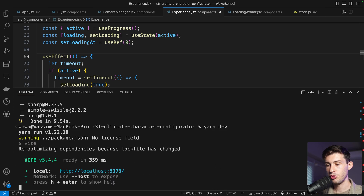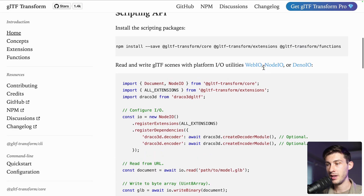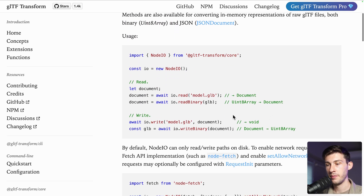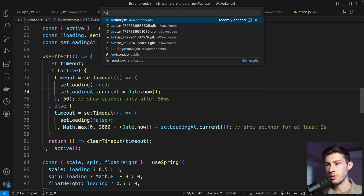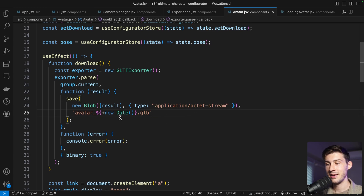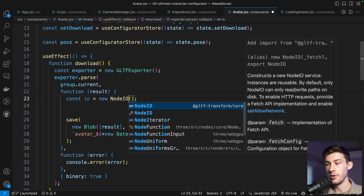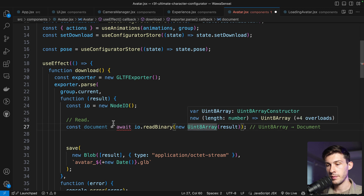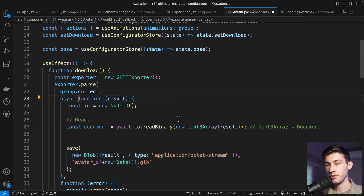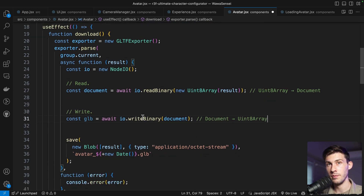Once installed run yarn dev. We start with NodeIO, which handles reading and writing files. In our case we already have a buffer, so we use readBinary. Go to the avatar component where we have our download function — instead of calling save directly with the buffer, we'll perform operations on the result. Import NodeIO from the core, do readBinary on the buffer, and make the function async. Then we write the file to confirm the pipeline is working.